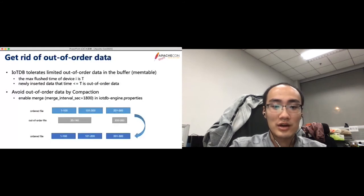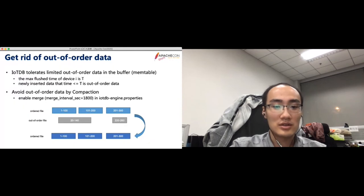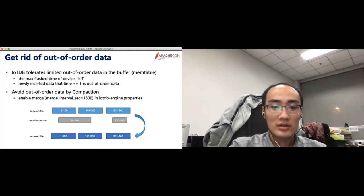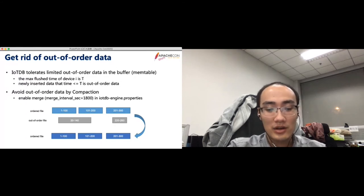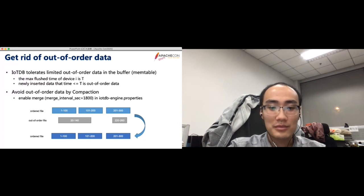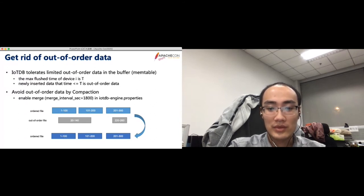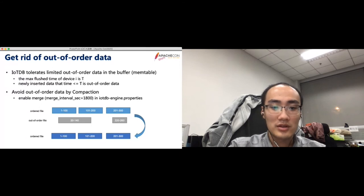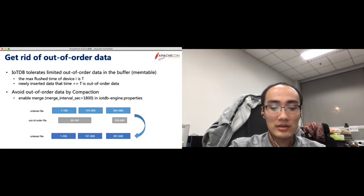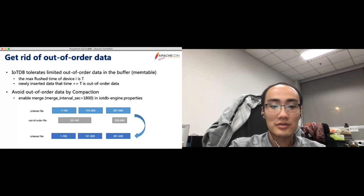To get rid of out-of-order data, we could do some effort, both in the client side and in the server side. First, in the server side, IoTDB tolerates limited out-of-order data in the memory buffer, which lacks a sliding window. In the server, we distinguish the out-of-order data in the device level. For example, if the max flushed time of a device is t, the newly inserted data of this device, whose time less than or equal to t, is out-of-order data. And data that larger than t could be seen as ordered data. Further, the compaction could be done to eliminate out-of-order data. In the server side, you could enable the compaction function by setting the merge interval second to a non-zero value, which means a merge thread will be started every merge interval.